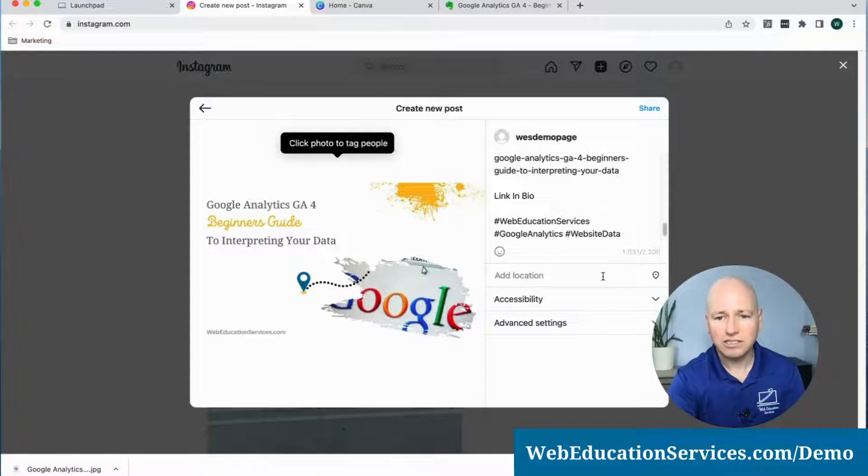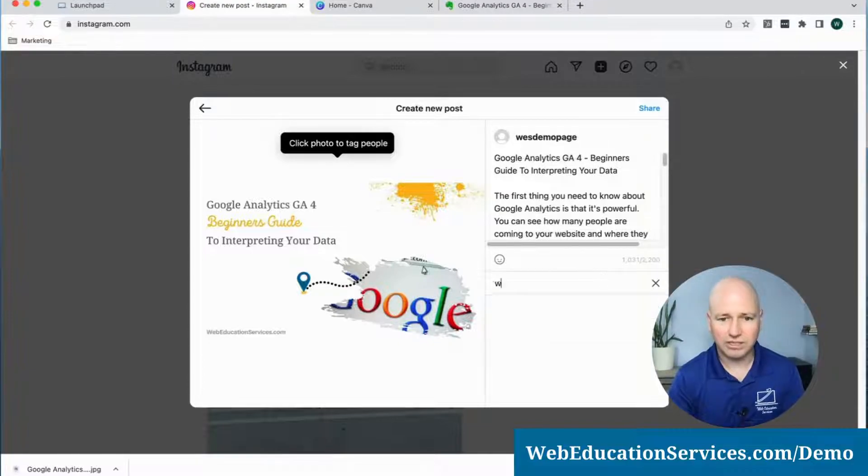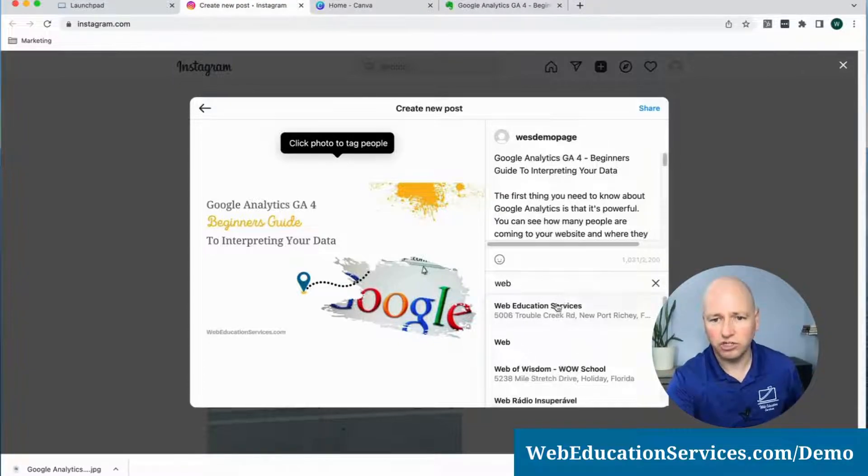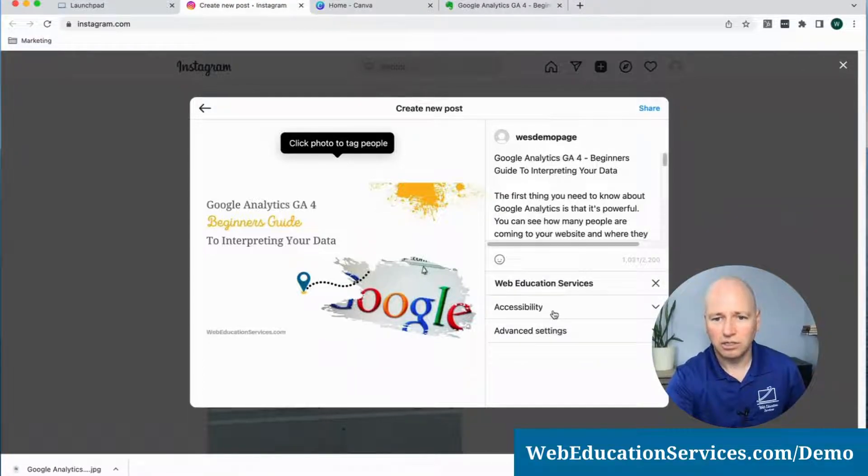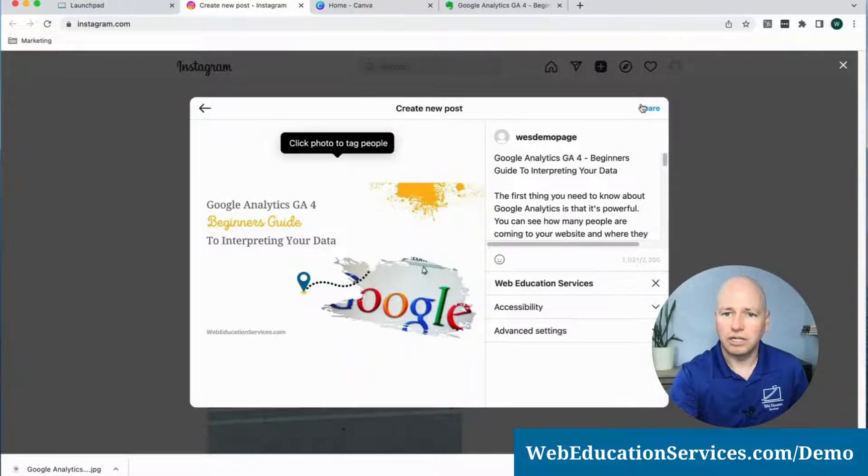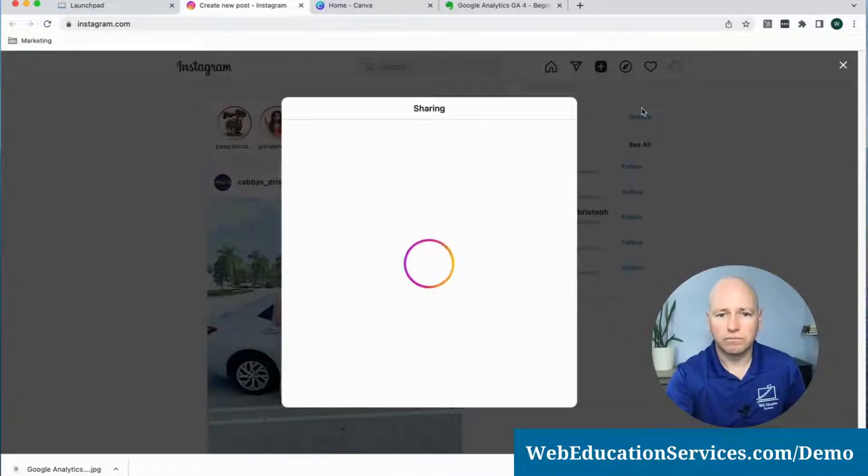The last thing we want to do is tag our business in the location and click on Share.